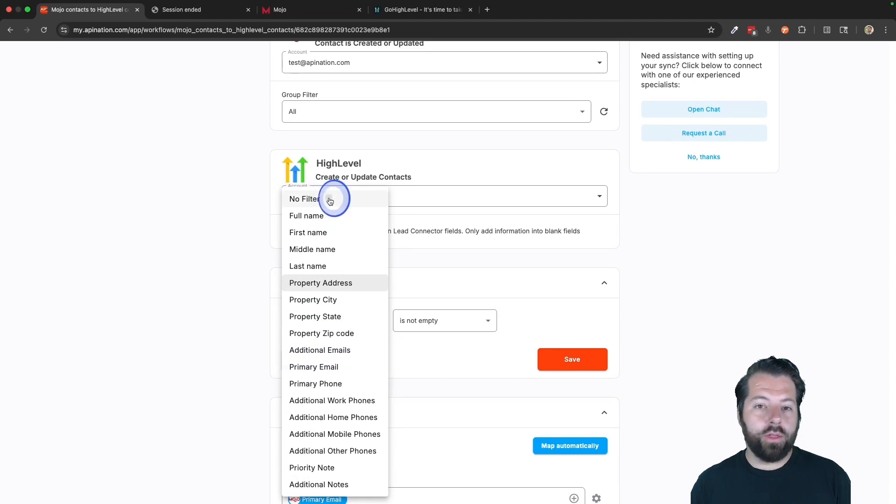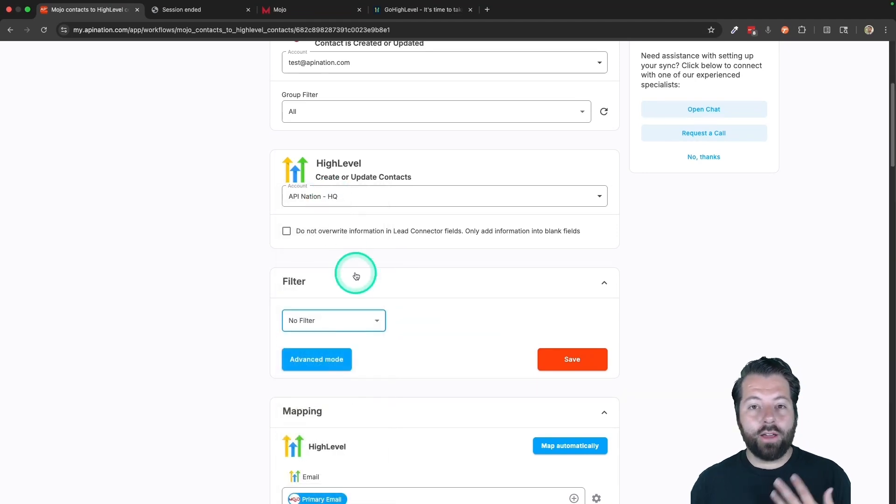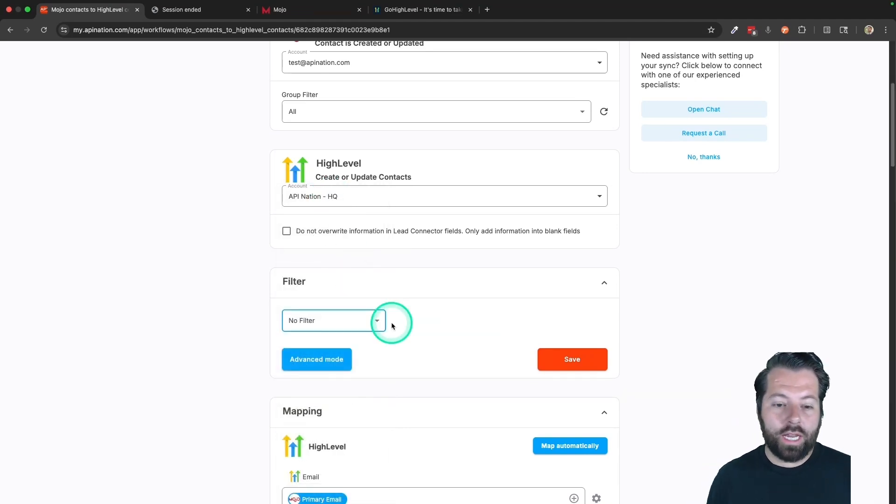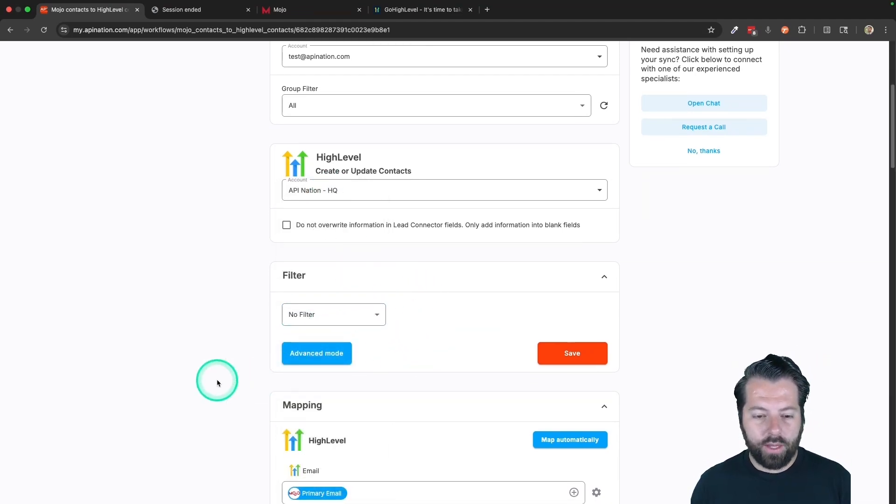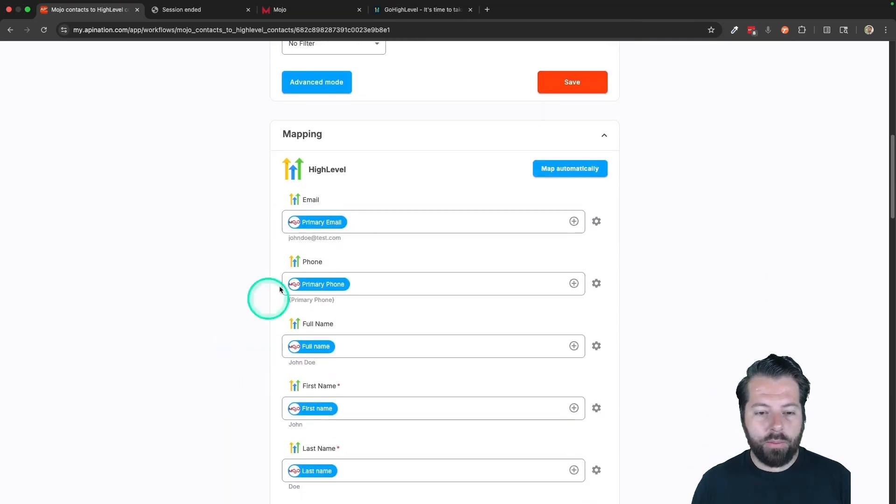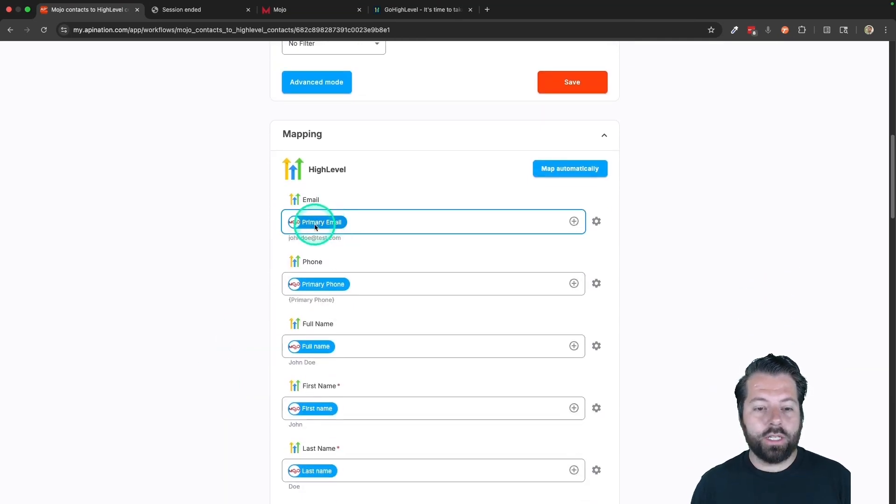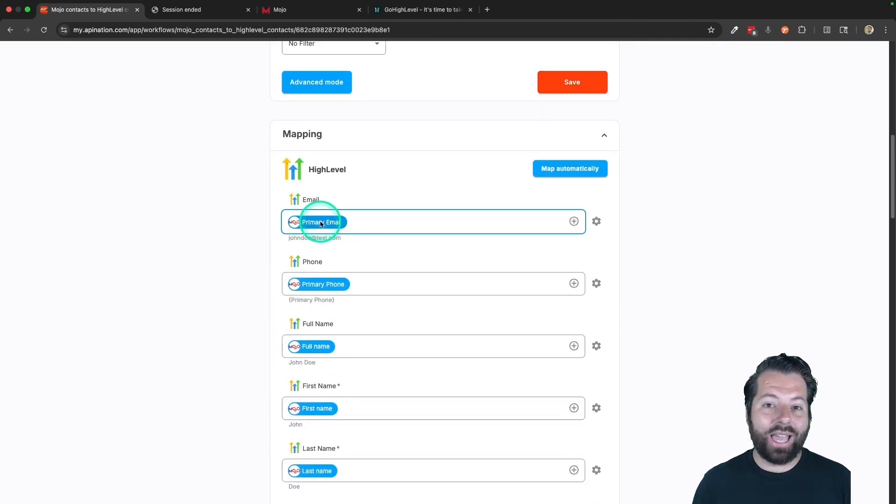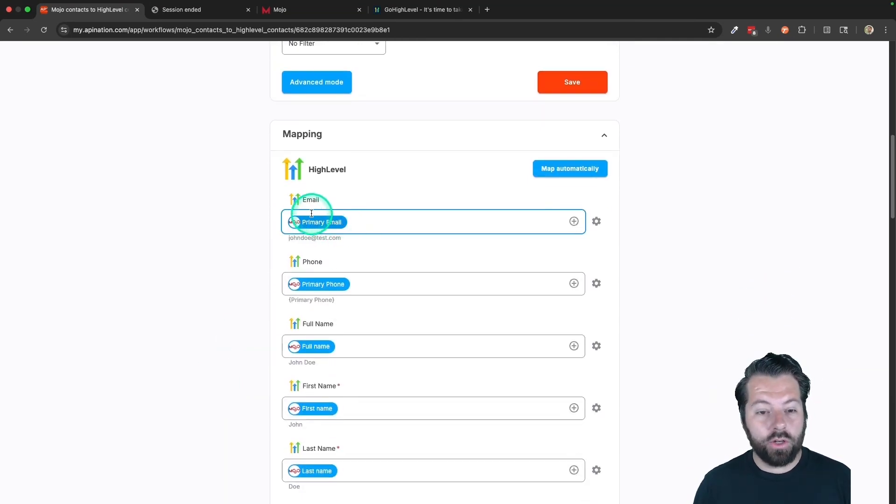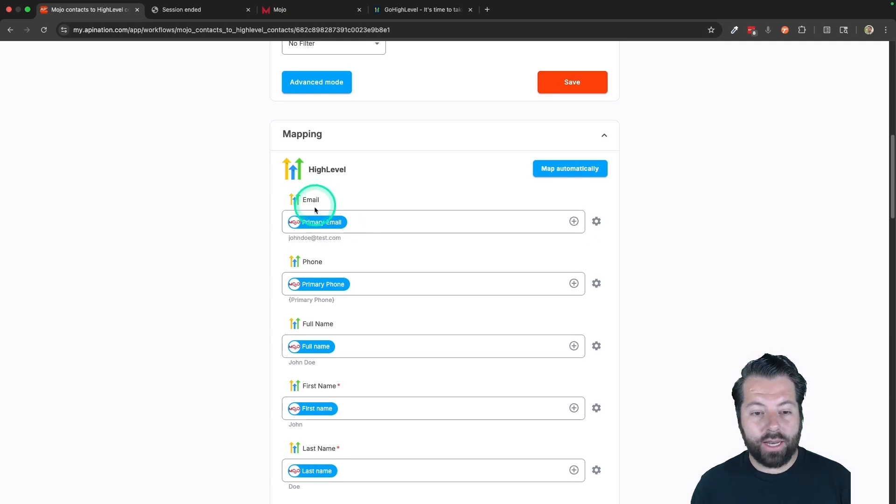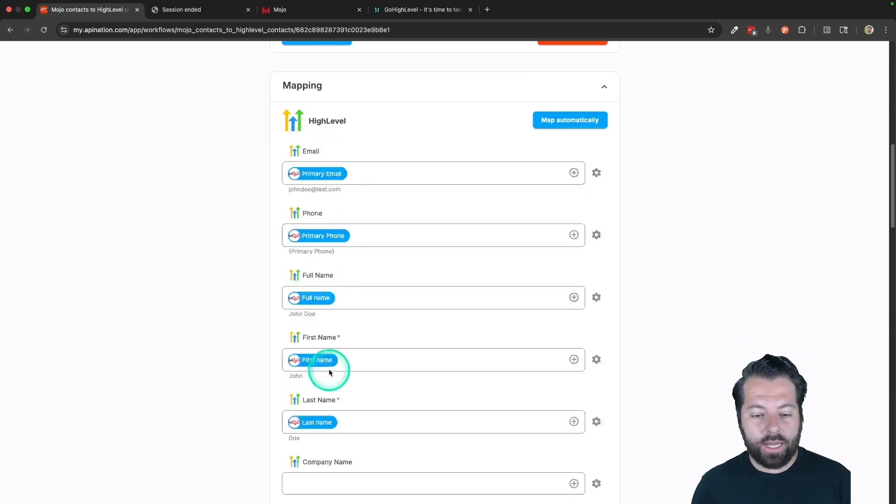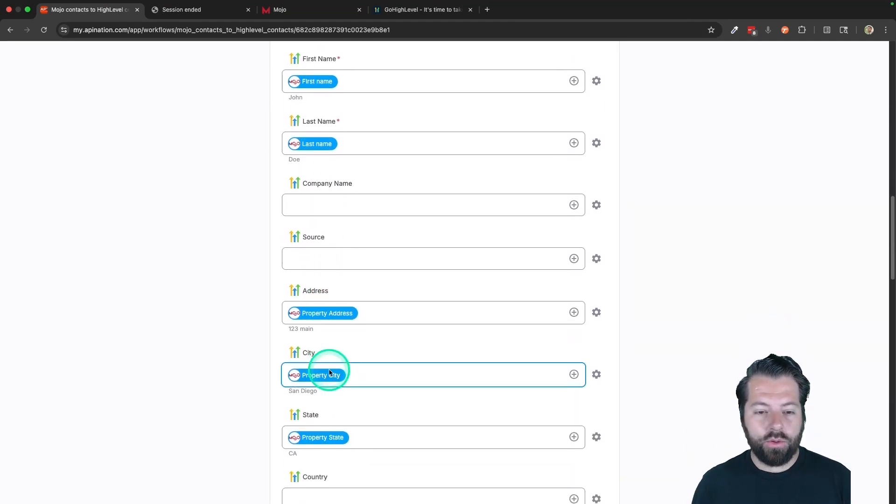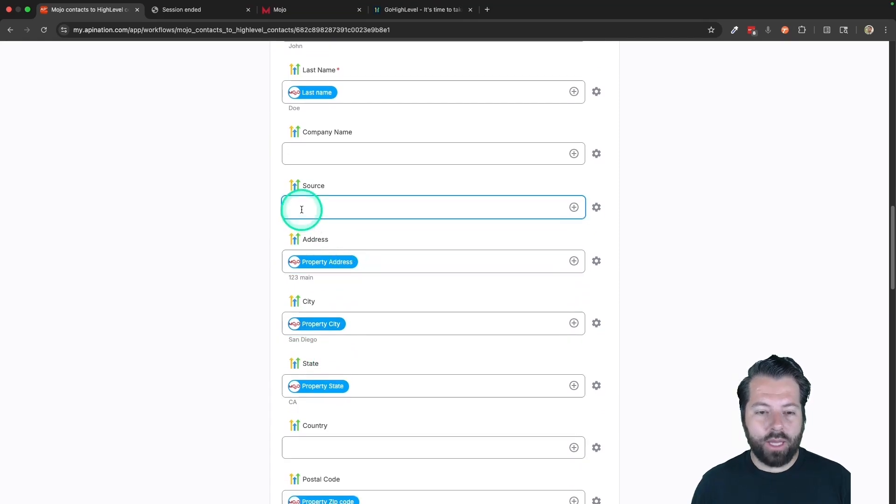For the most part though, because of how the sync works in Mojo, you'll probably go with no filter. Come down here to mapping and this is where you can tell API Nation exactly how you want the information from Mojo placed in HighLevel. So email is going to go in email, phone and phone, name and name. You can go through here and match these up.